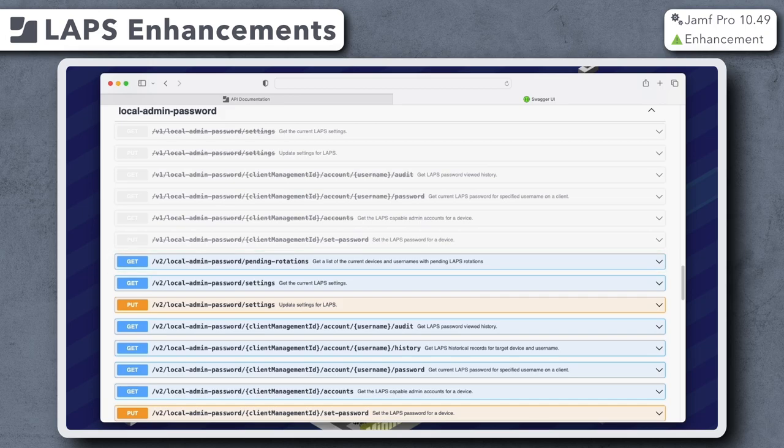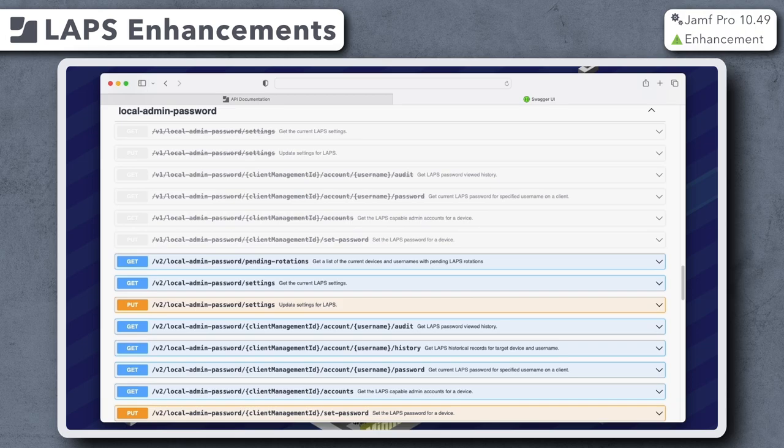Be sure to check out the Jamf Pro release notes for more specific details regarding this new LAPS functionality and changes to management accounts.